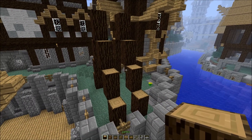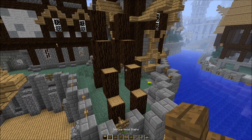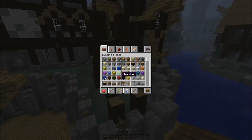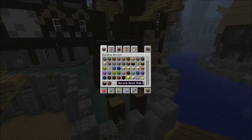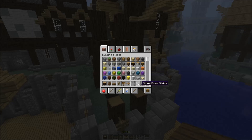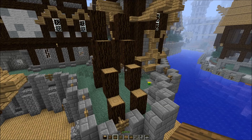Okay, this is your basic tool setup: it's spruce wood, spruce wood stairs, spruce wood slab, fence, sign, trap door, iron bars, stone brick stairs, and a stone brick slab.